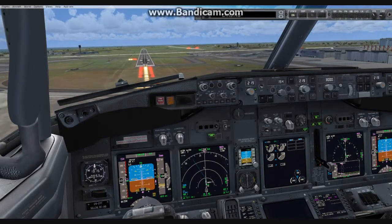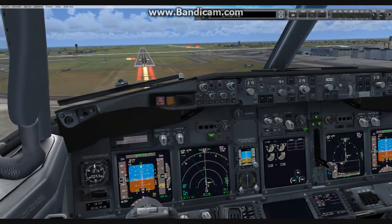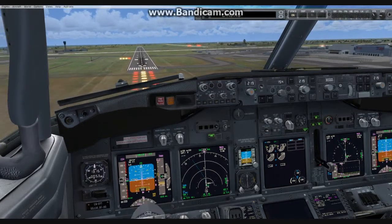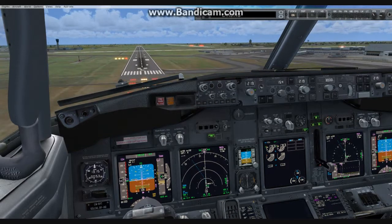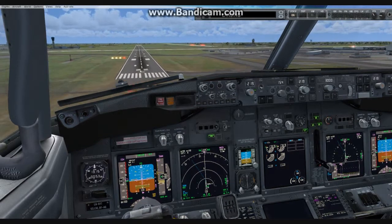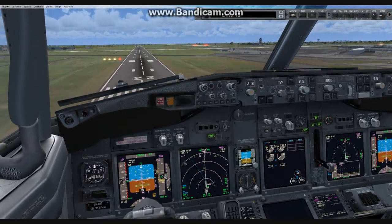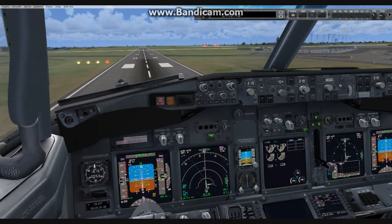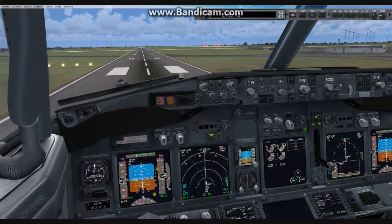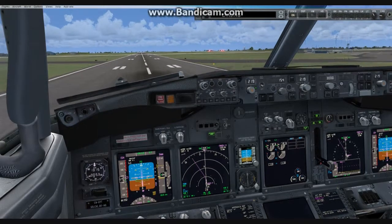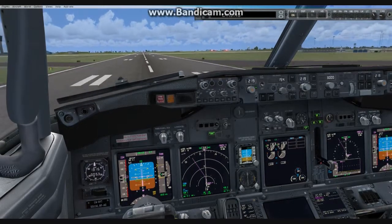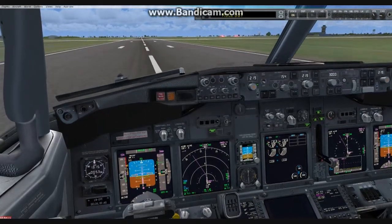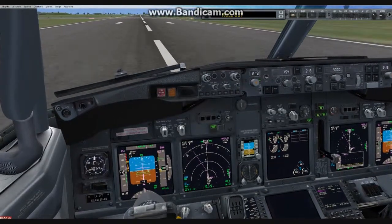Minimums. Minimums. Alert height. 100. 50. 40. 30. 20. 10. 20. 10. Speed brakes up.